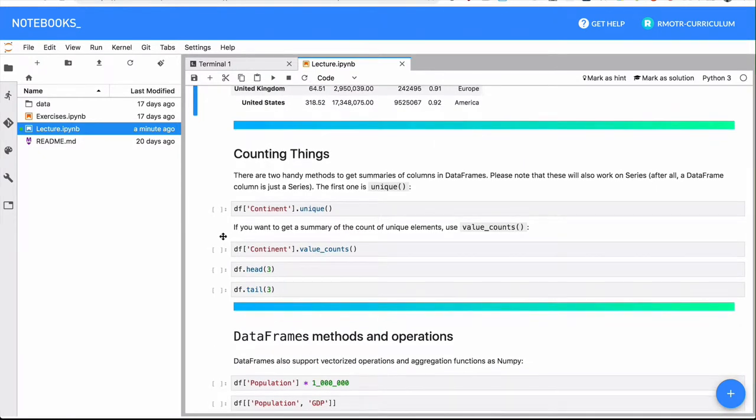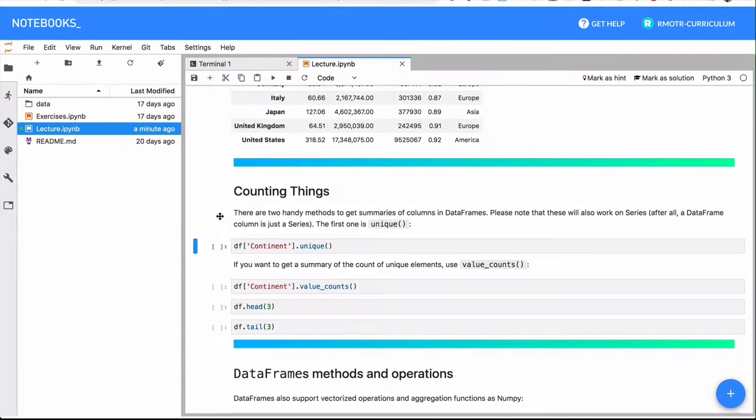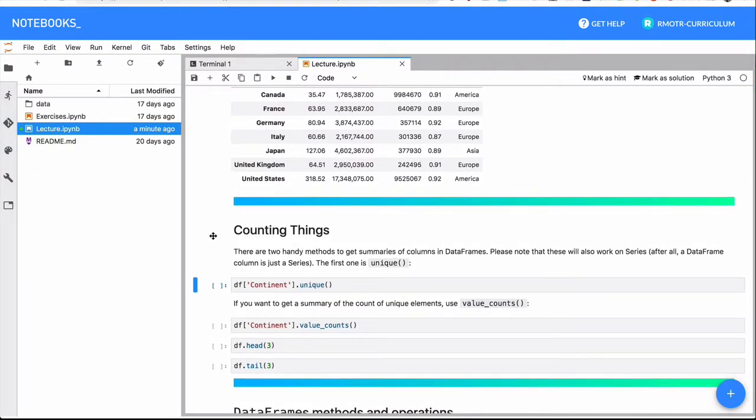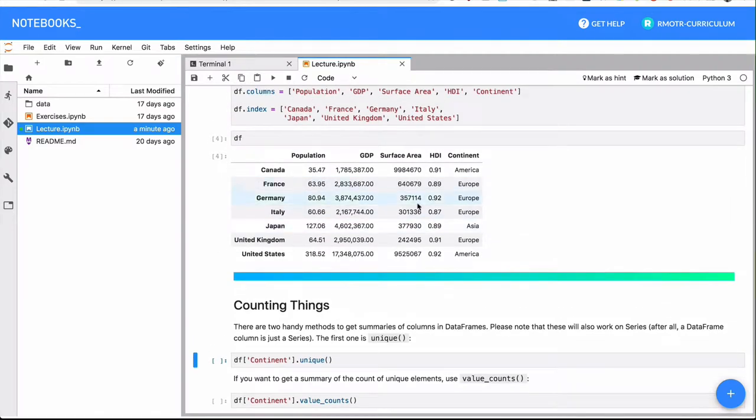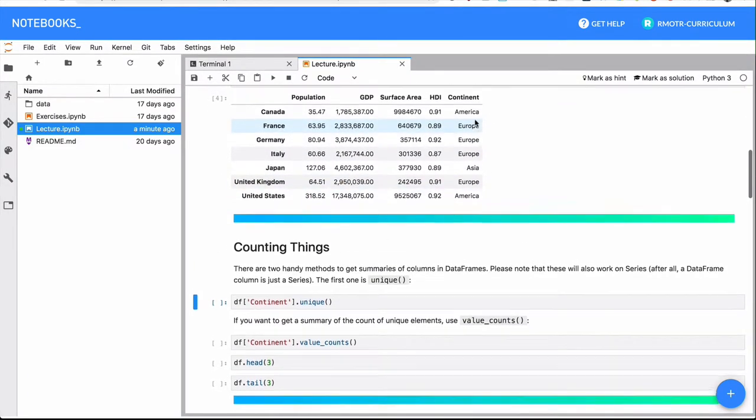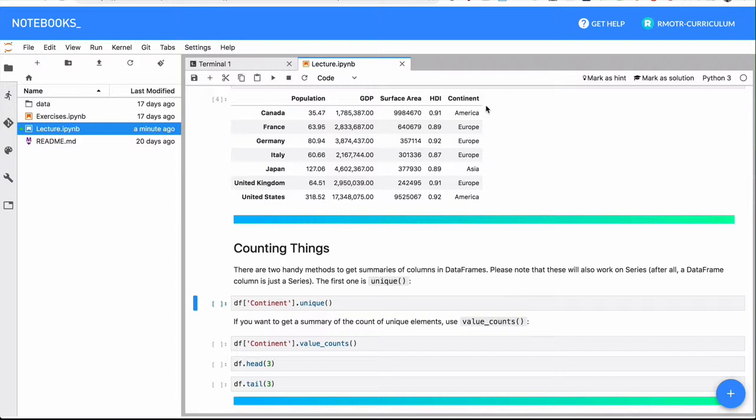To get started, let's see two very useful methods to quickly explore things in your data frames. And this also applies to series by the way. For example, given our data frame, the continent column is what we call usually a categorical column. We actually have lessons about categorical types and the analysis of categorical types in depth, but for now you can see that this is a categorical column.